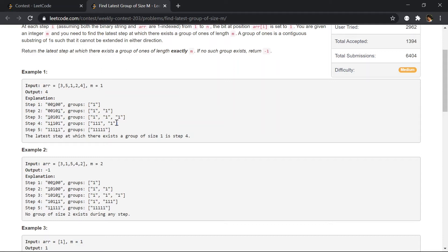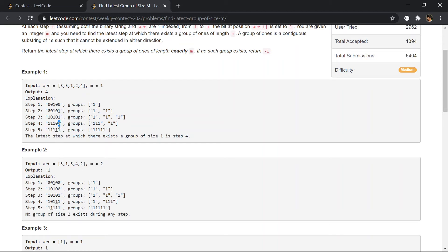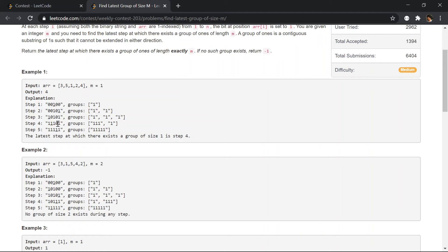If we are placing a one, we could possibly end up merging three groups. In this example, this is one group, this is the second group, and if we place a one here, we'll be merging all these three groups. So what that means is this is a single group.